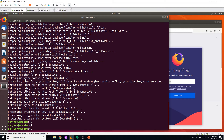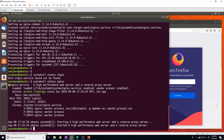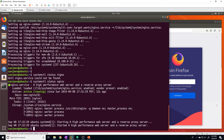After it's installed, let's go ahead and verify that it's actually running. We can see here that it's active and running. If yours says inactive, just do a systemctl start Nginx and that'll start the application.